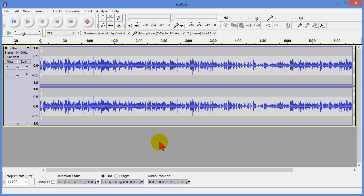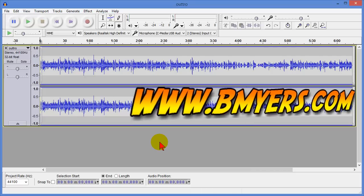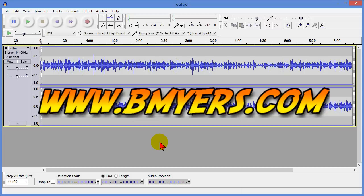Anyway I thought you might be interested in this I'm Bill Myers this has been another one of my video tips of the week. You can find more like this at www.bmyers.com